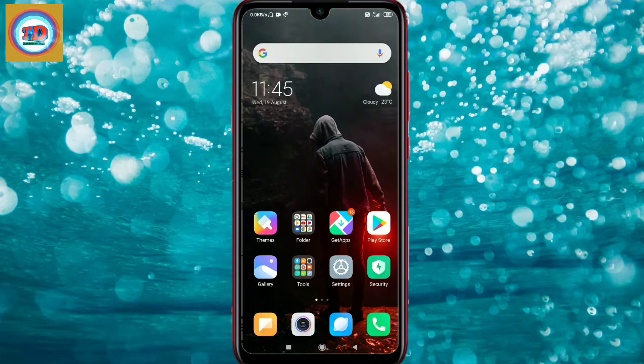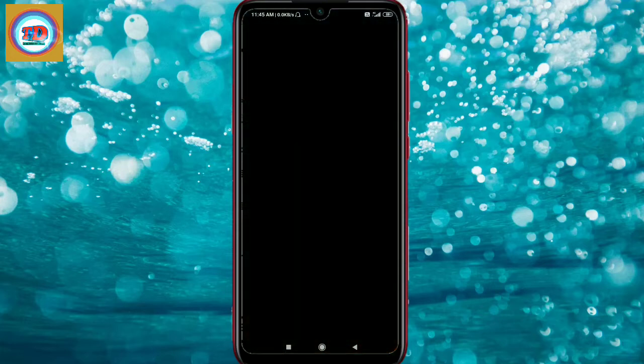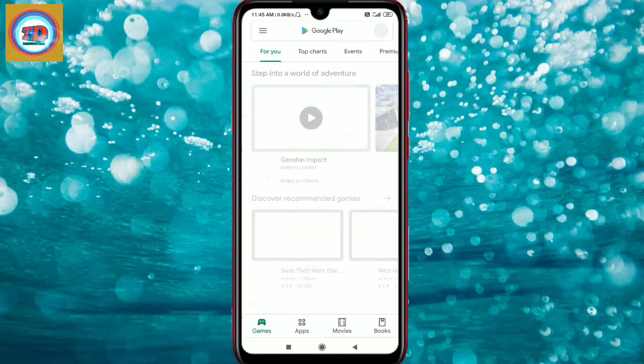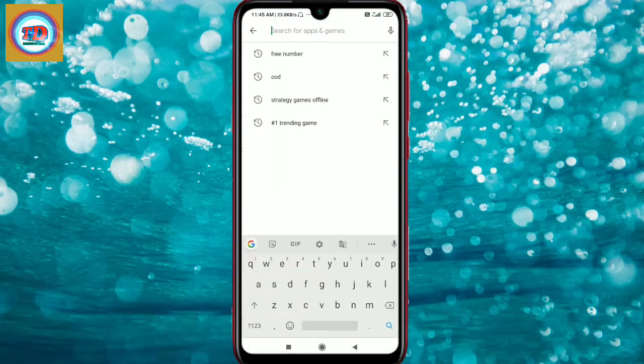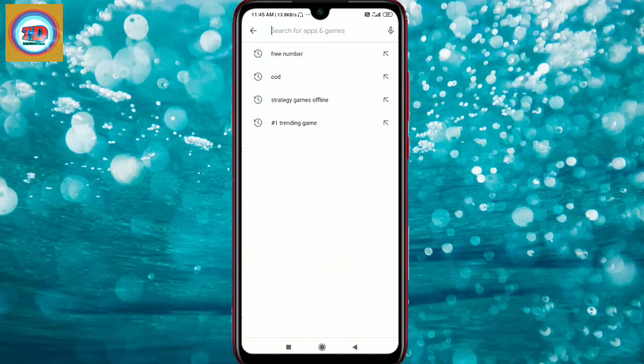So, look guys, we have today our phone screen. What we need to do is simply search for the application. You need to search it in the Play Store. When you open it, you need to search for 'free number'.